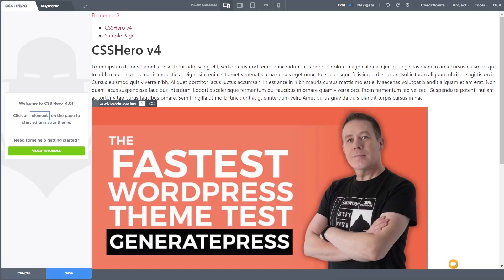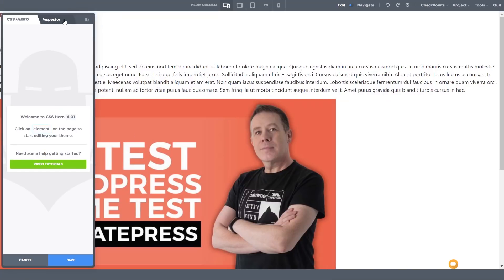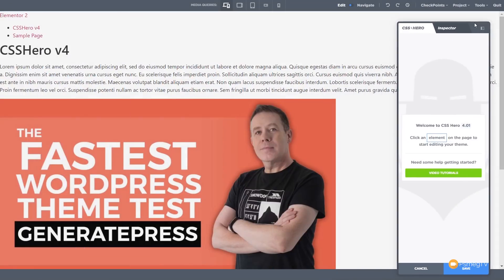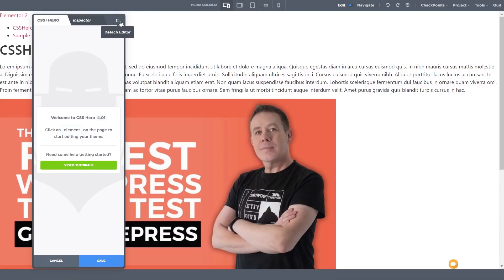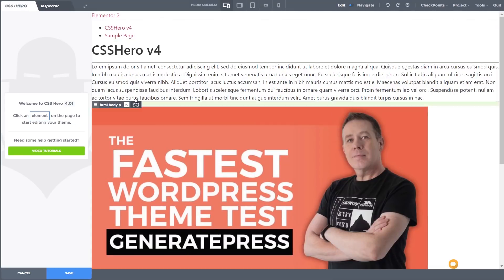Let's take a look at the interface and see what we have available. At the top, we've got a section that allows us to switch between CSS Hero and the inspector. We can also detach the editor — if we want maximum real estate, we can detach it and position it wherever we want, then re-attach it. Next up, we have media queries, which allows us to switch between various views and style everything while making sure it looks great on tablets, mobile devices, landscape, portrait, and so on. We also have the switch between edit mode and navigate mode.